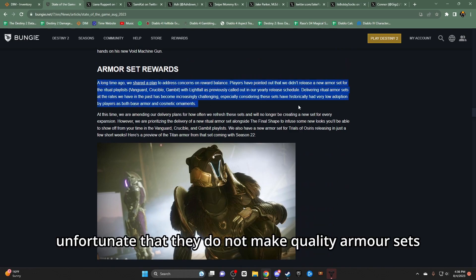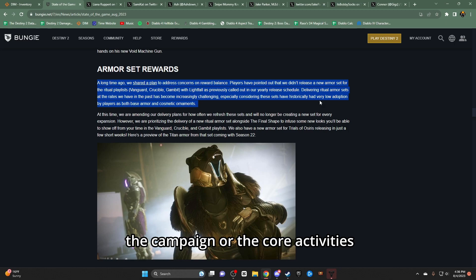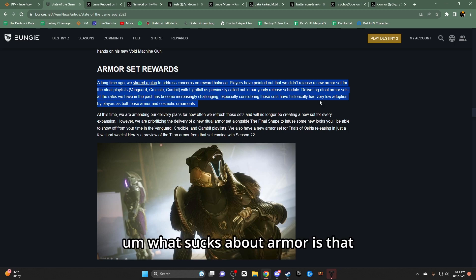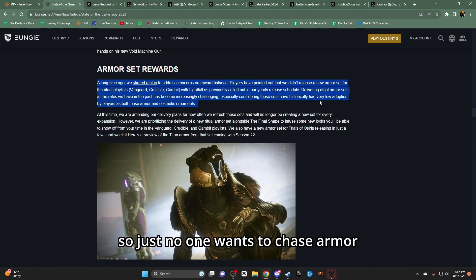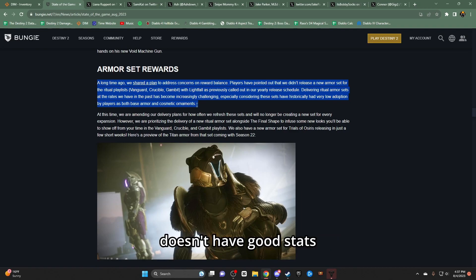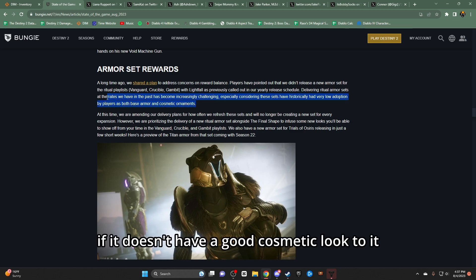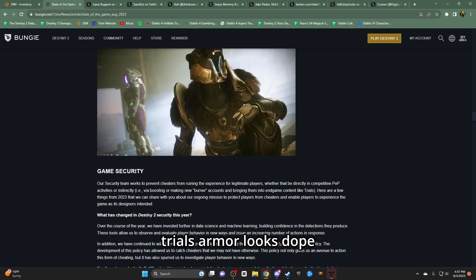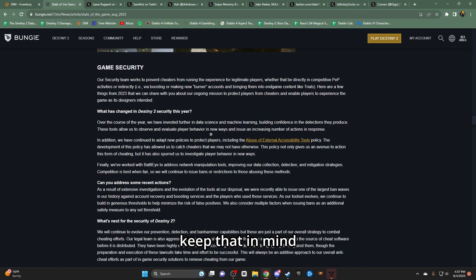Reward sets - unfortunate that they do not make quality armor sets for players to chase that are part of the campaign or the core activities. What sucks about armor is that you can't get good armor stats on armor that doesn't drop from endgame. So, just no one wants to chase armor if it doesn't have good stats. No one wants to use armor if it doesn't have a good cosmetic look to it. Trials armor looks dope. The reason why it looks dope is because you have to pay for trials. Keep that in mind.